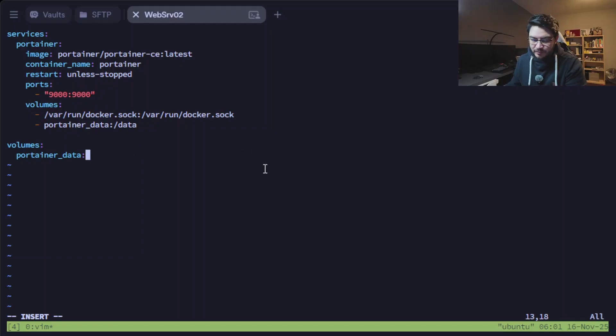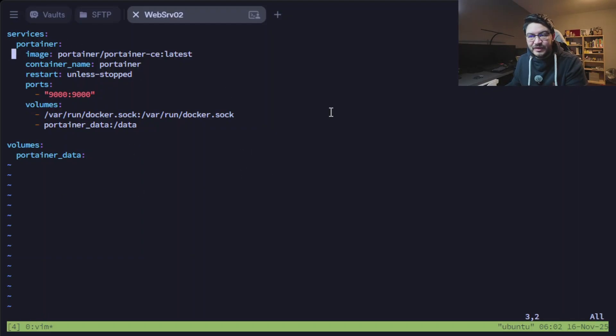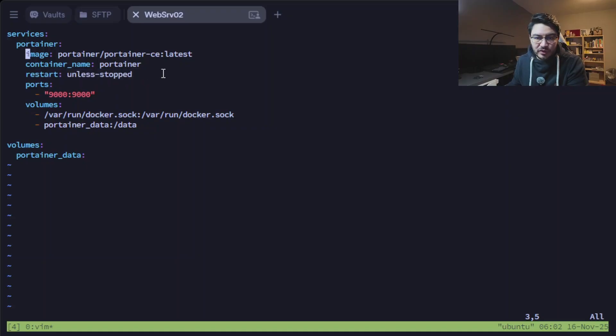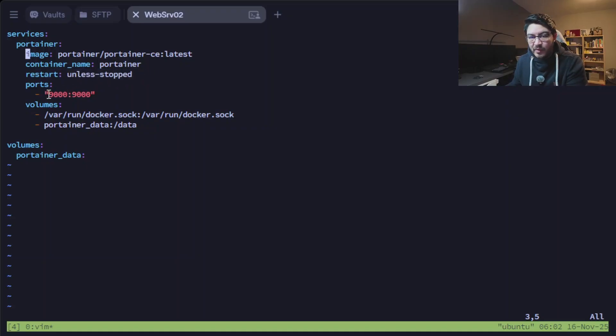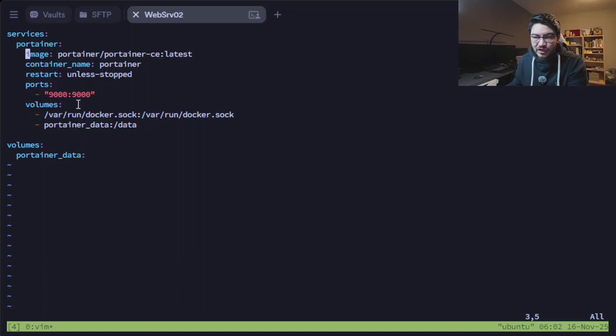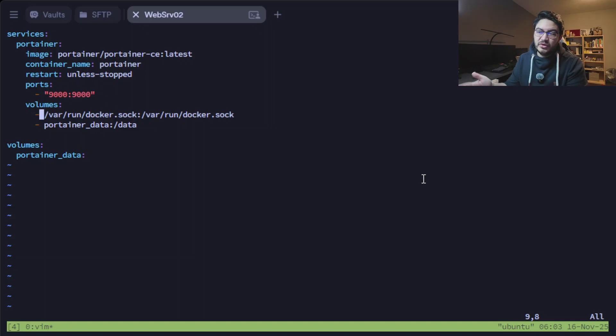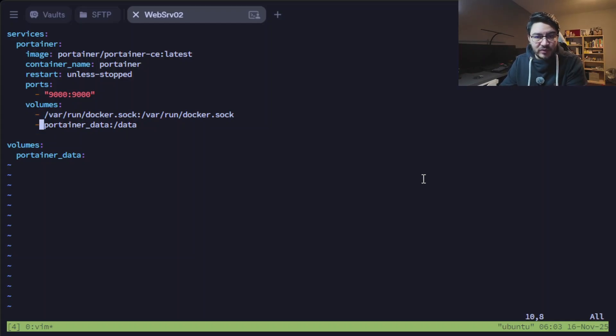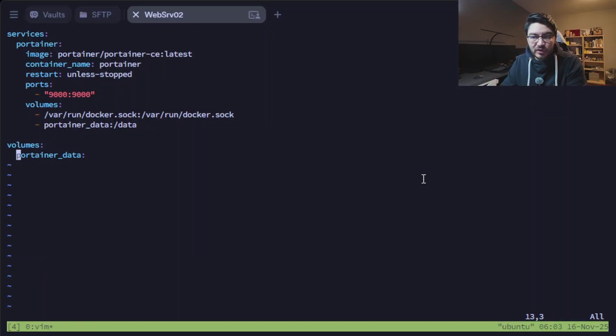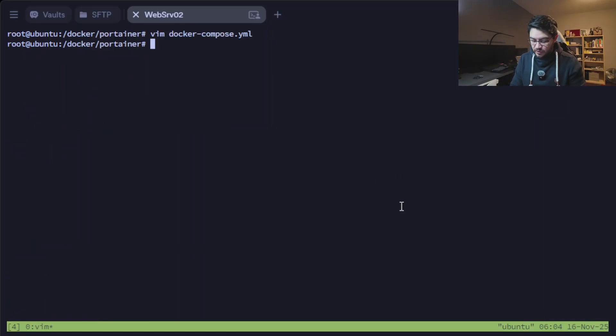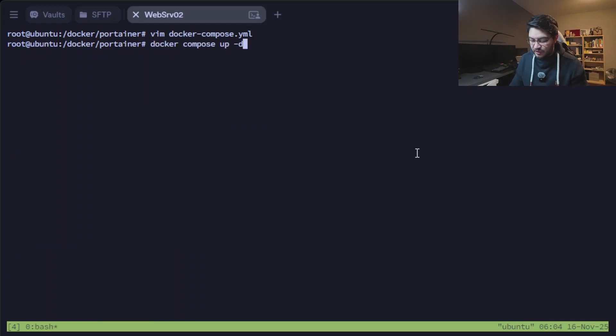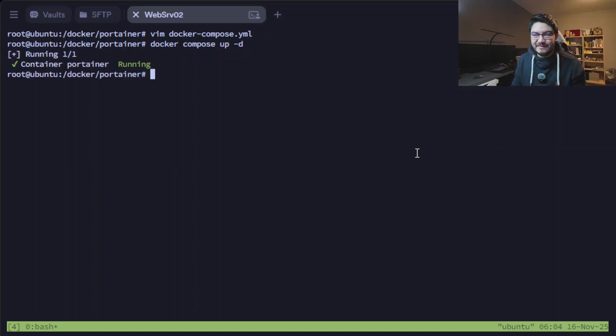We just paste in the contents of the file from the download link that I provide to you, which is basically defining the service portainer using the image portainer with the tag latest, calling the container portainer and set it to restart always unless it's stopped with the port 9000. Keep in mind you need to use the same port as you defined in your nginx configuration. We have two volumes: the first one for the docker socket so the docker container can actually see all the other containers, and the second one for the data of portainer which we make into a docker volume.